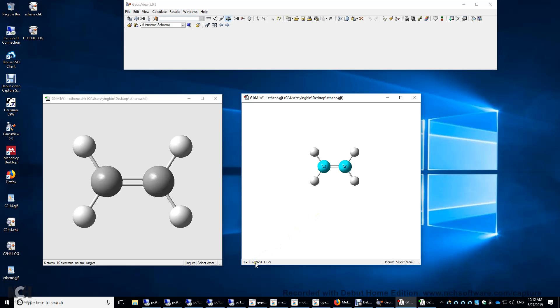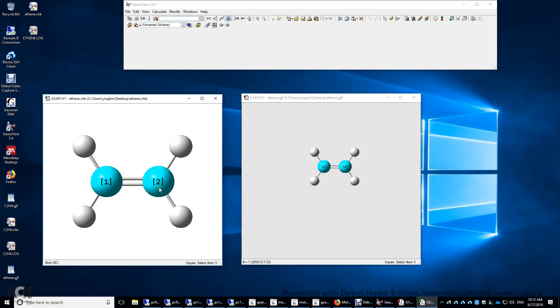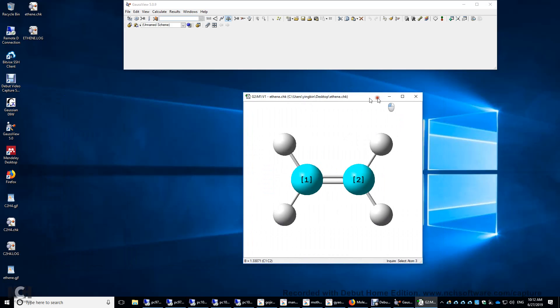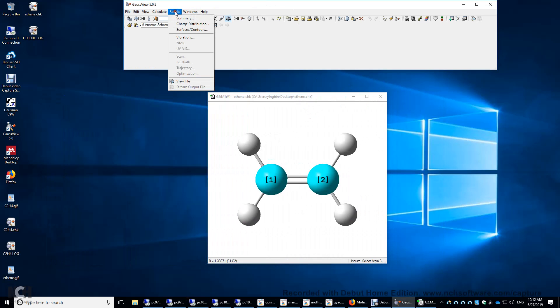1.325, 1.330. So indeed, the bond distance is optimized. All right. Check file. And then let's look at the results.